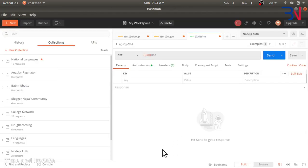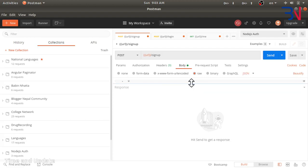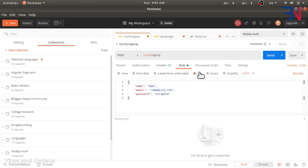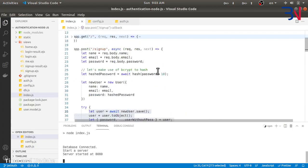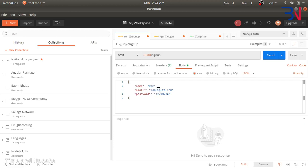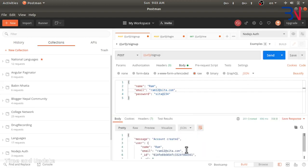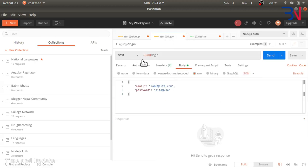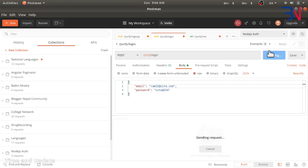In Postman I have this sign-up request. We choose raw and JSON format — for that we have also configured express.json. We send name, email, and password. The response says the account has been created with that information. The login process is similar, and the main difference is in the login response.